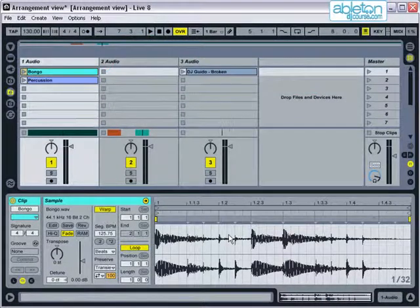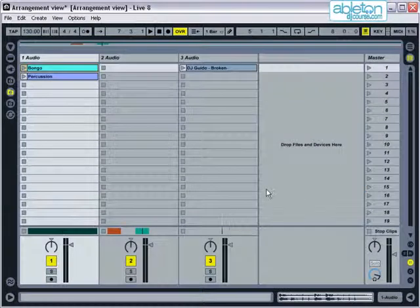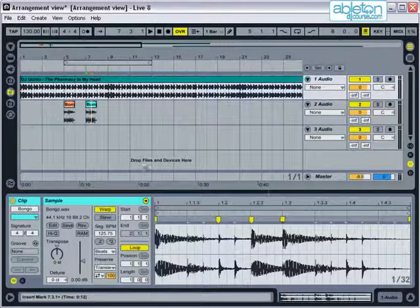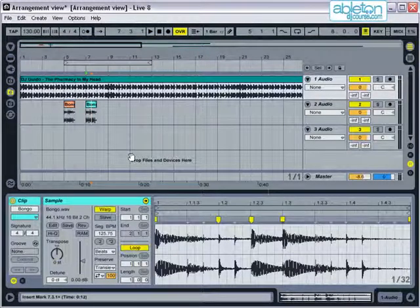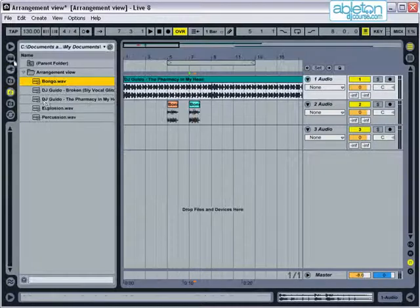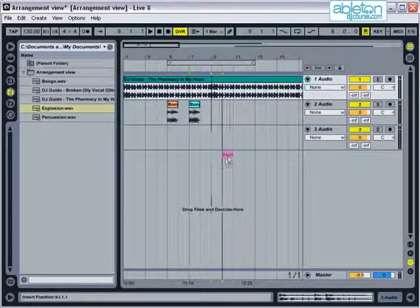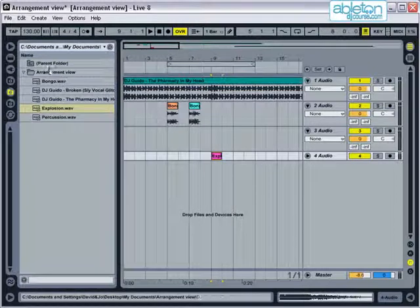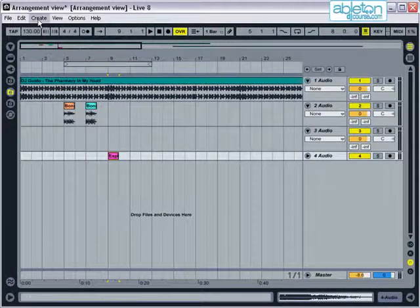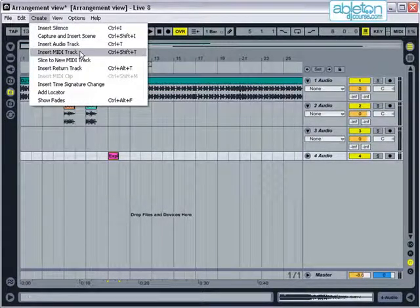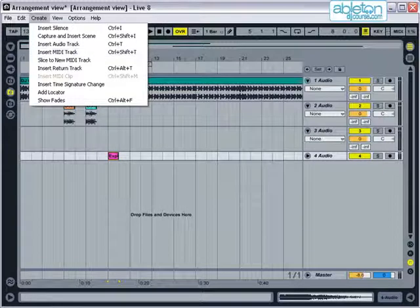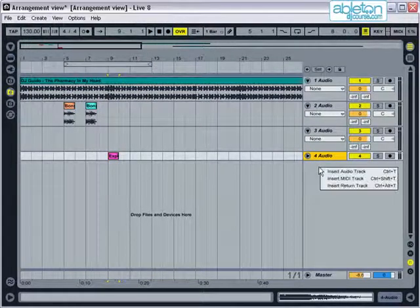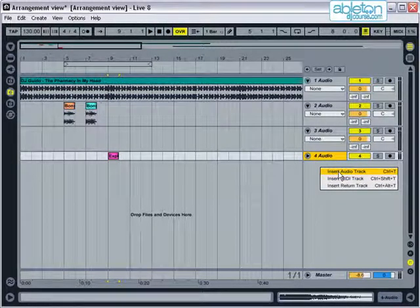If you drag an audio file into an empty space when you import it, a new audio track will be created. Additional tracks can also be added by going to the Create menu and selecting Insert Audio Track or Insert MIDI Track, or by right-clicking below the current tracks and selecting Insert Audio or MIDI Track.